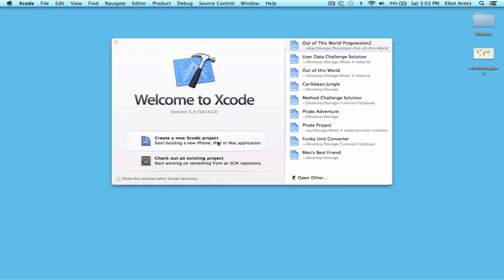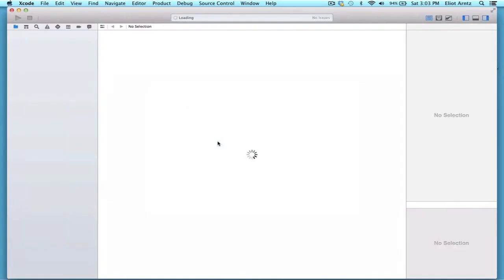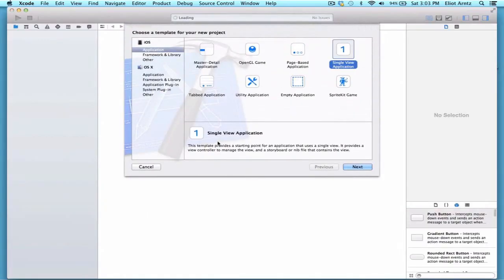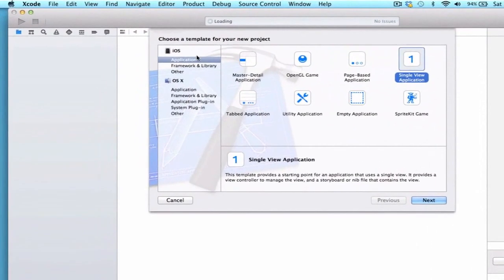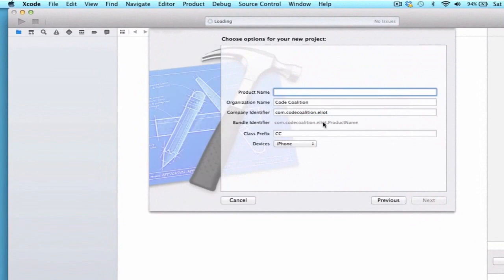So let's get started solving challenge 8. The first step is to create a new Xcode project and we're going to go to iOS application single view application and I can give it a product name.